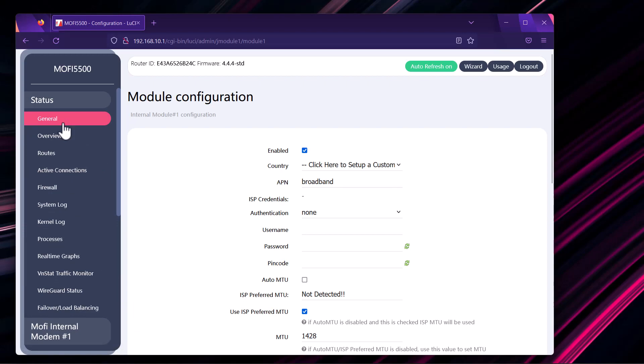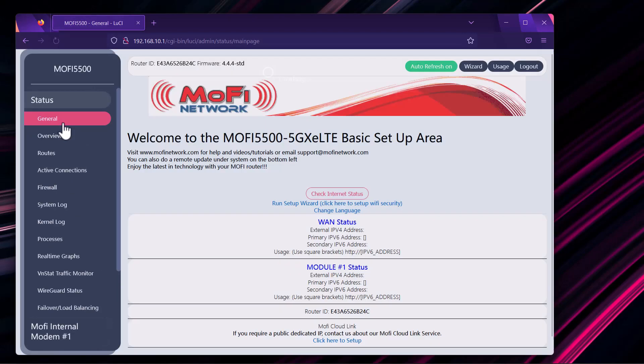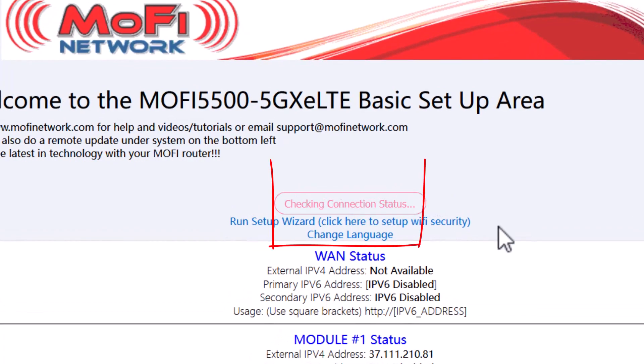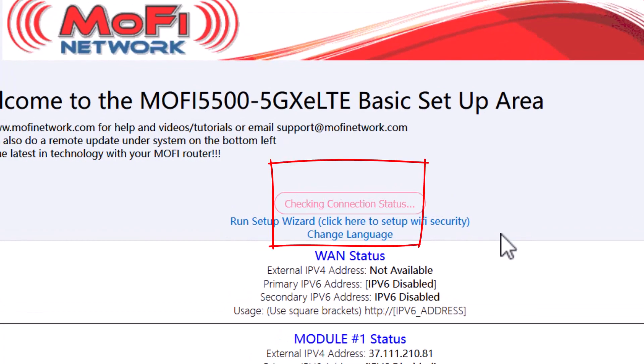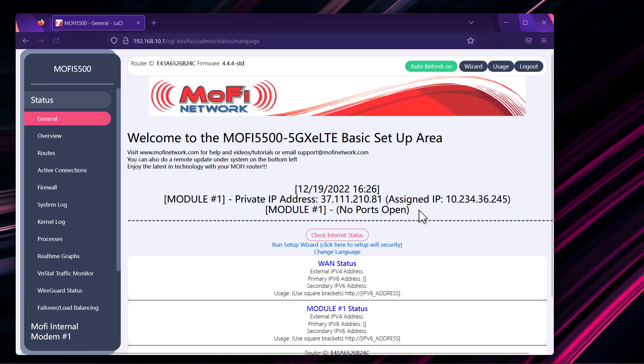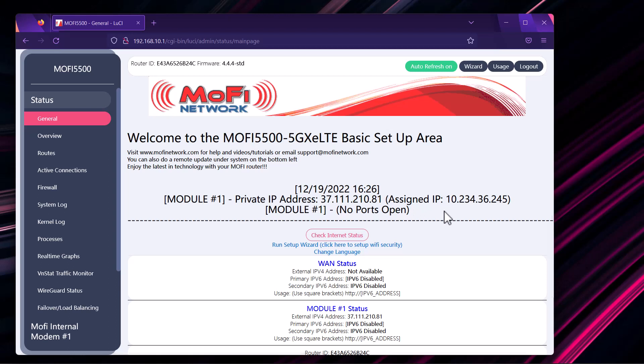The way we can test this is by going to status and then we can click on general. Once you're in the general section, you will see there is a button that says check internet status. You can click on it. And if it gives you an IP address from your provider, then you know that your internet is working and you're connected to your provider. And that's it. It looks like we are connected. So that's usually everything from the general troubleshooting.